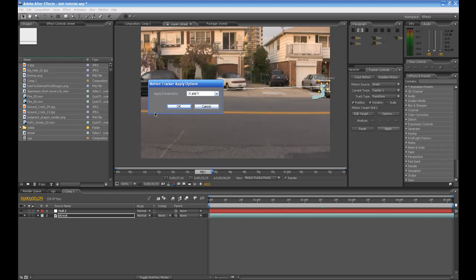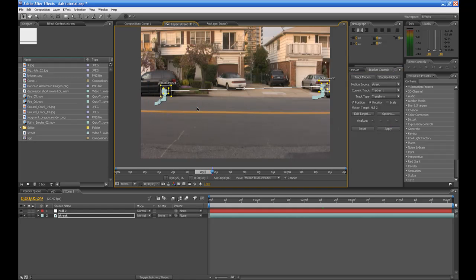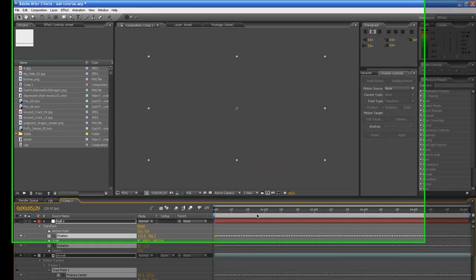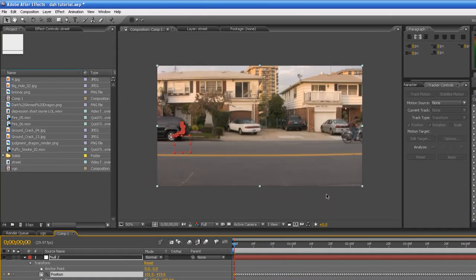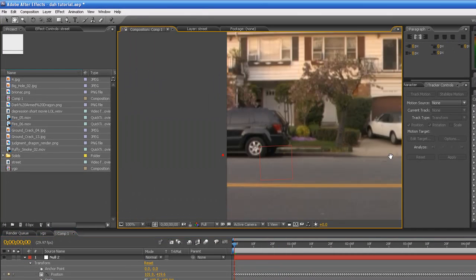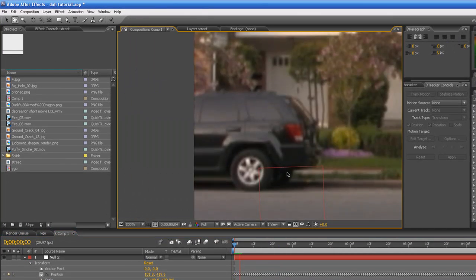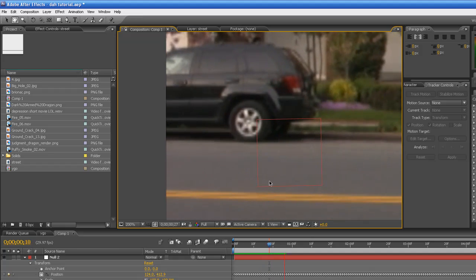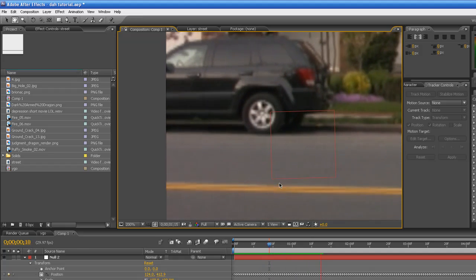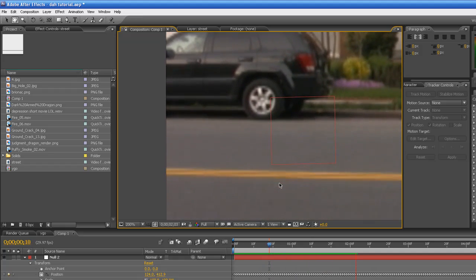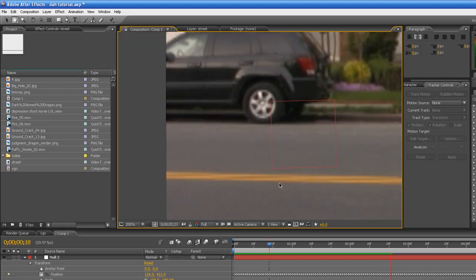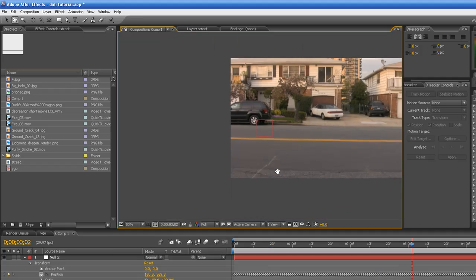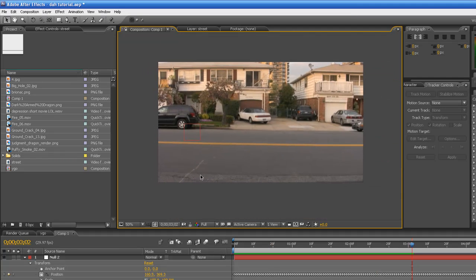Click Apply, X and Y, Apply, X and Y, OK, and now your Null Object is attached to the video. As you can see it's not moving, it looks like it's actually there along with the car. This is what the point of this was, to actually create the illusion of an image staying on a video.